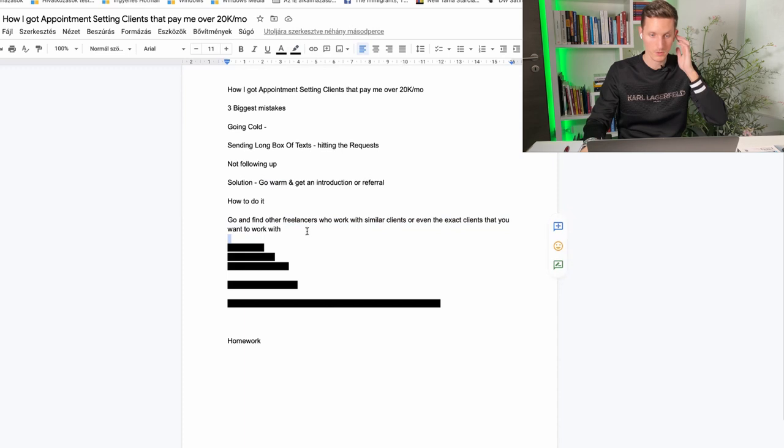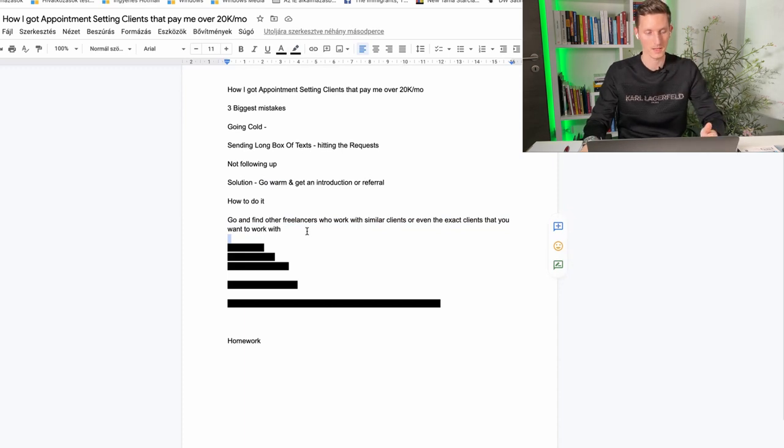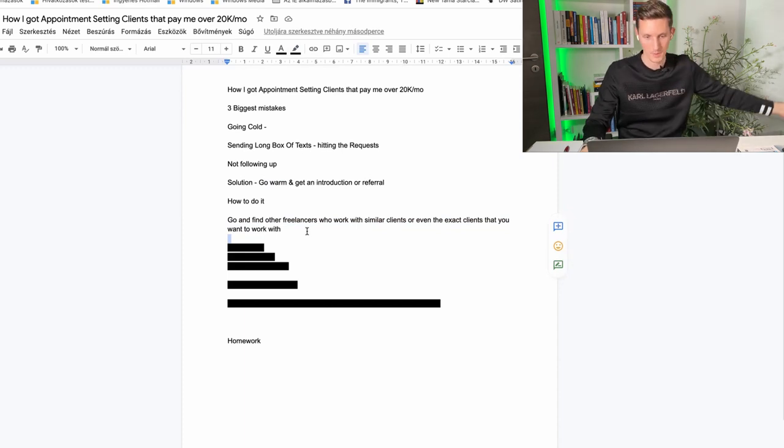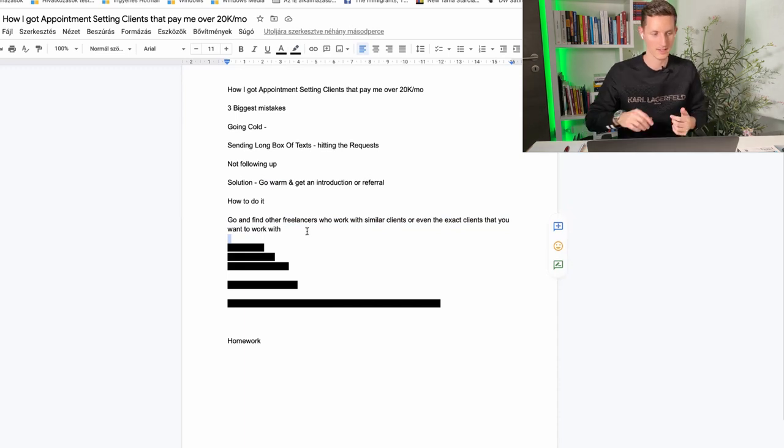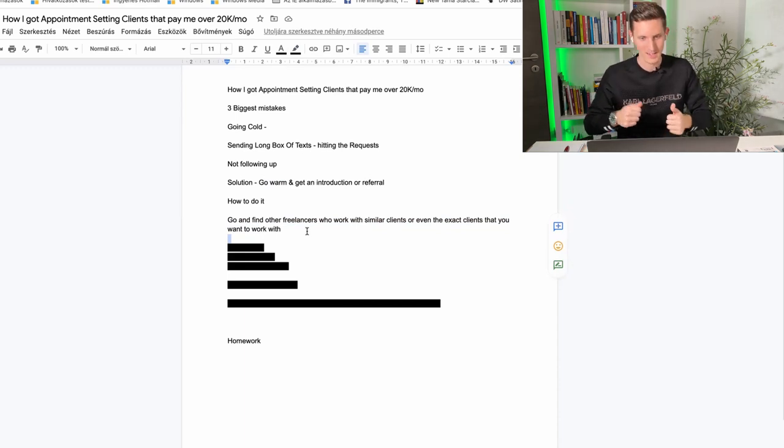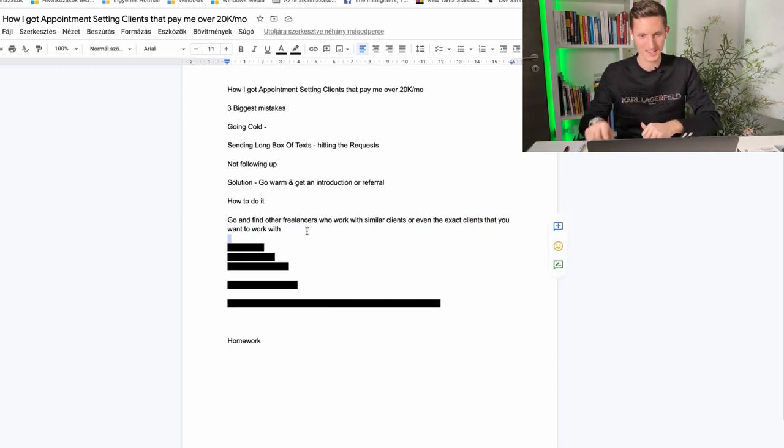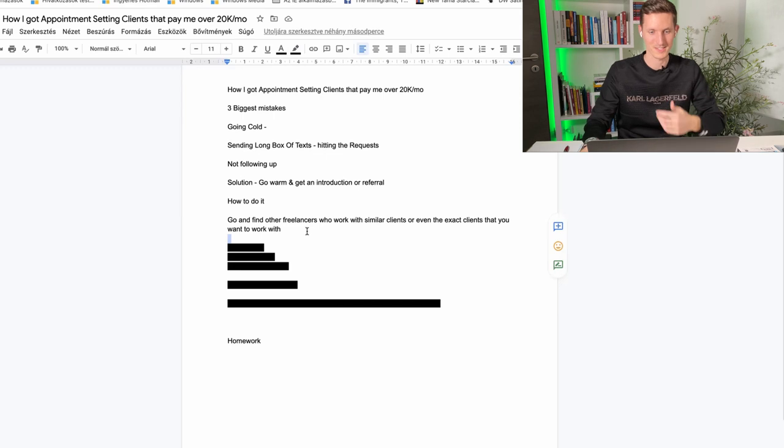That's not always the case but of course there's a bigger chance if you were to talk to another appointment setter because another appointment setter is not going to introduce you to their clients. They're not going to say hey this is Johnny take my appointment setting clients and set appointments instead of me. That's not going to work.